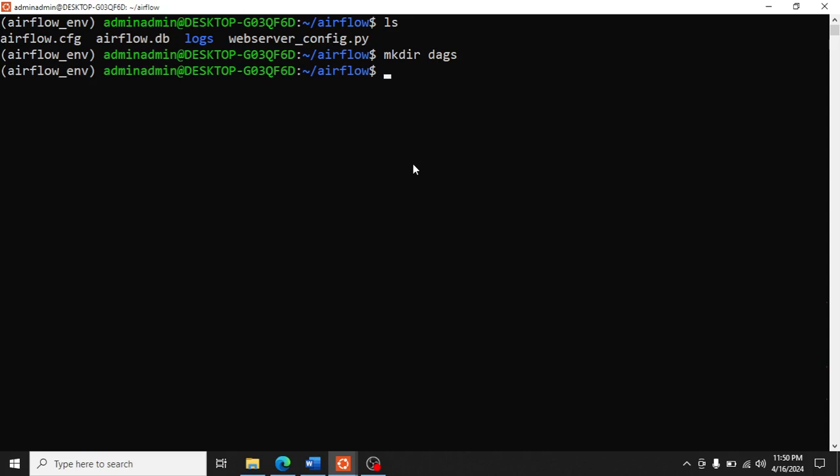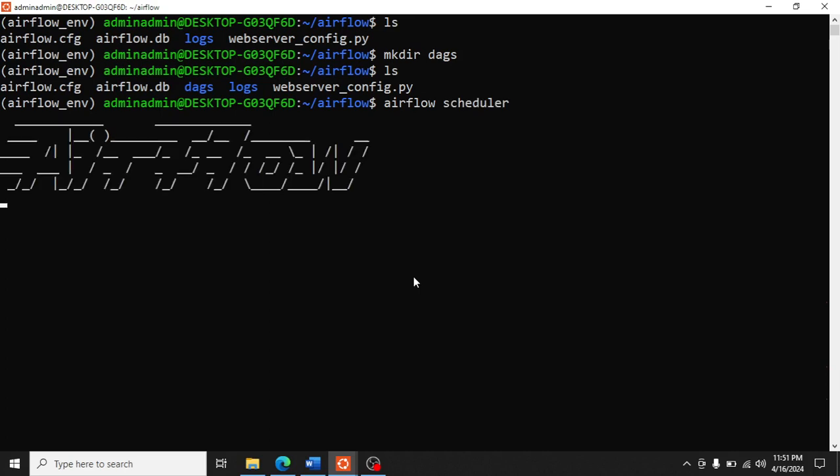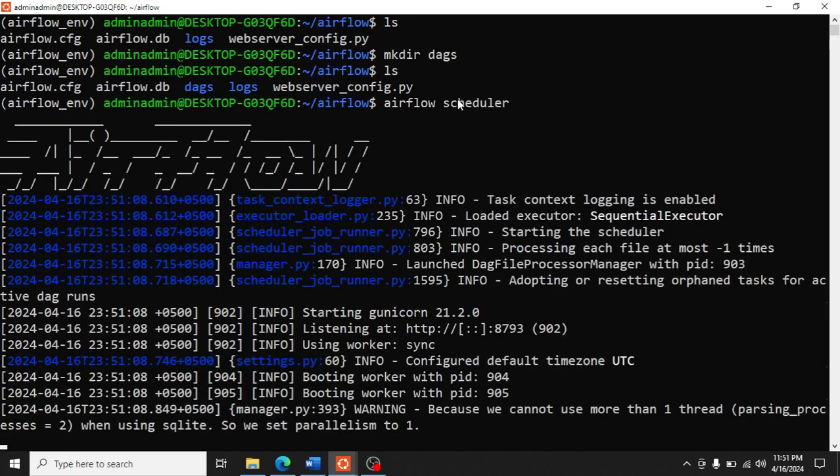Let's check - yes, the dags folder has been created. Now type 'airflow scheduler'. First of all, we run the scheduler.